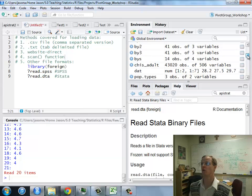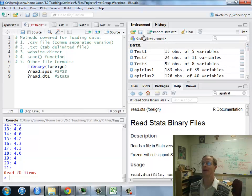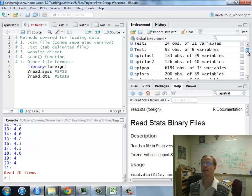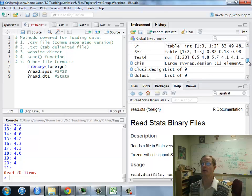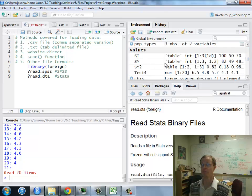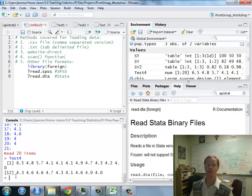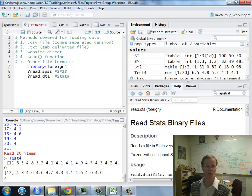And if I go up into my environment, let's see, test 4 is not a data frame. So it's going to appear in here with the values. But if I type in test 4, there it is, ready to operate.